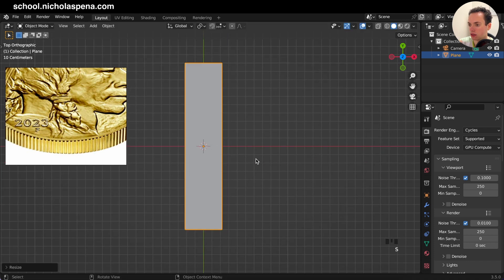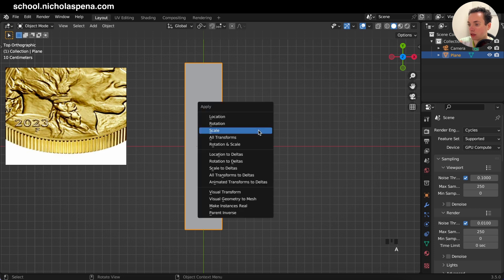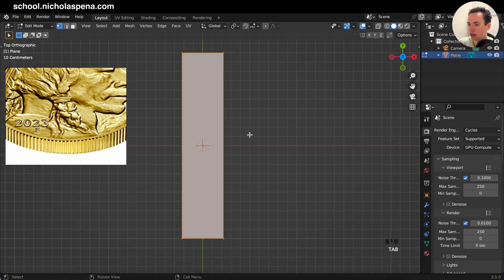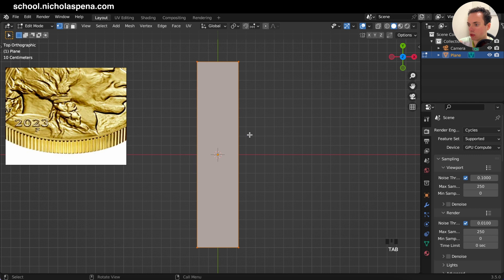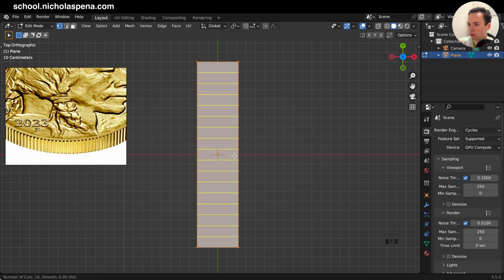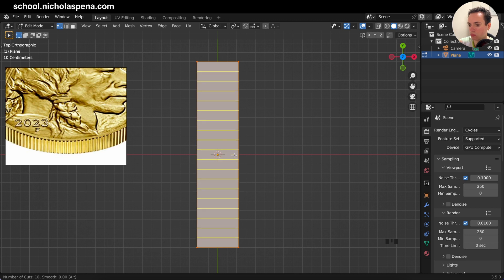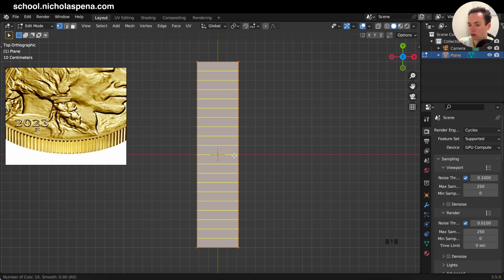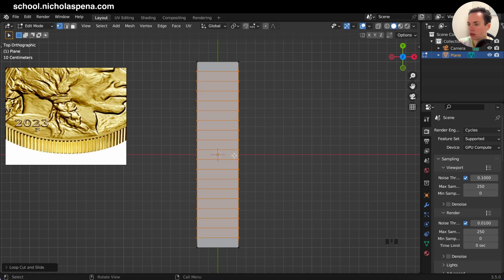Like this, and then we can apply the scale command — A, Apply Scale — then Tab to go into Edit Mode. Then Ctrl+R to create some loop cuts here. We can put 18 like this, click, Escape, A to select everything, and go into Face Select.